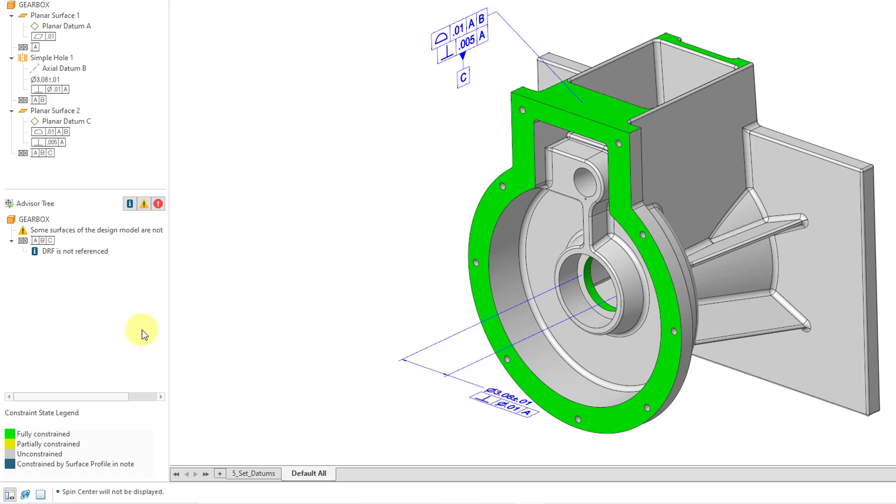Now I'm going to click on the Show Hide Constraint State button. You can see that it is highlighting two surfaces that are fully constrained, none that are partially constrained, and a whole bunch are unconstrained.